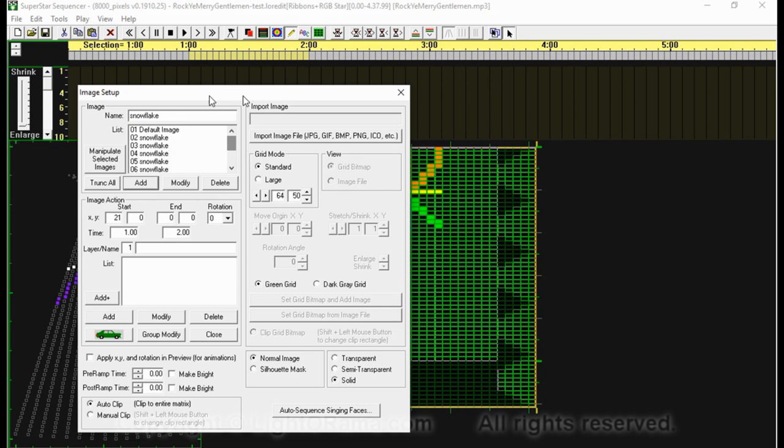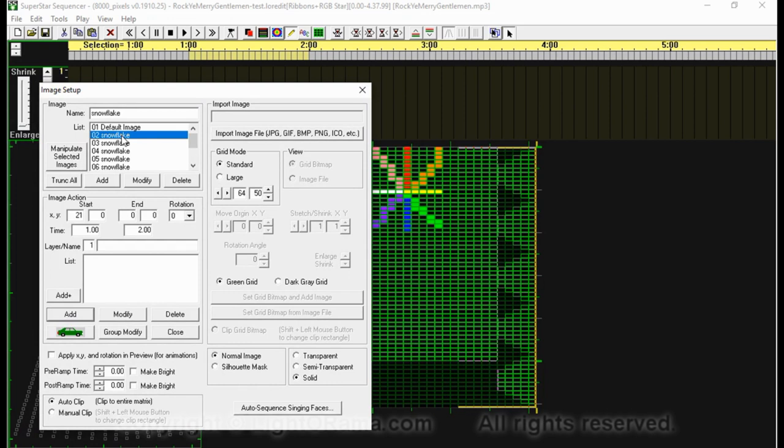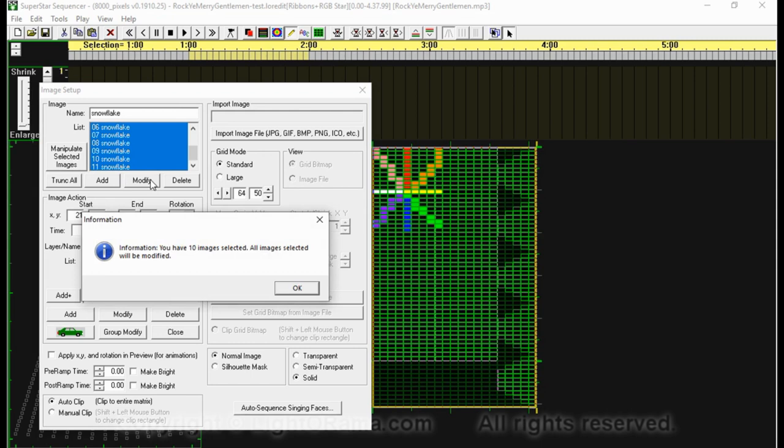To start, I'm going to edit all of them at once. I can just click on that one and then hold Shift and click, or you can just click and drag and it will highlight them all. Then I'll click on Manipulate Selected Images, and yes, we're going to edit 10 of them at a time.